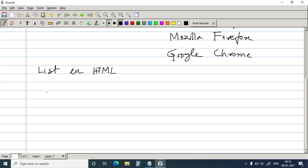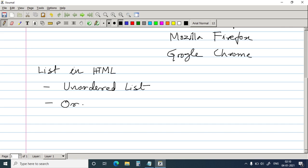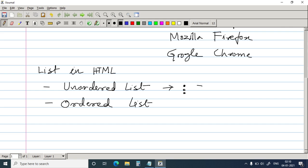Now there are two types of list in HTML. One is called the unordered list and the other one is the ordered list. Now in unordered list, it is a list without numbering where the order of the elements of the list is not important. So like you have with bullets, or arrows, a list of elements with arrows or asterisk, which is not numbered.